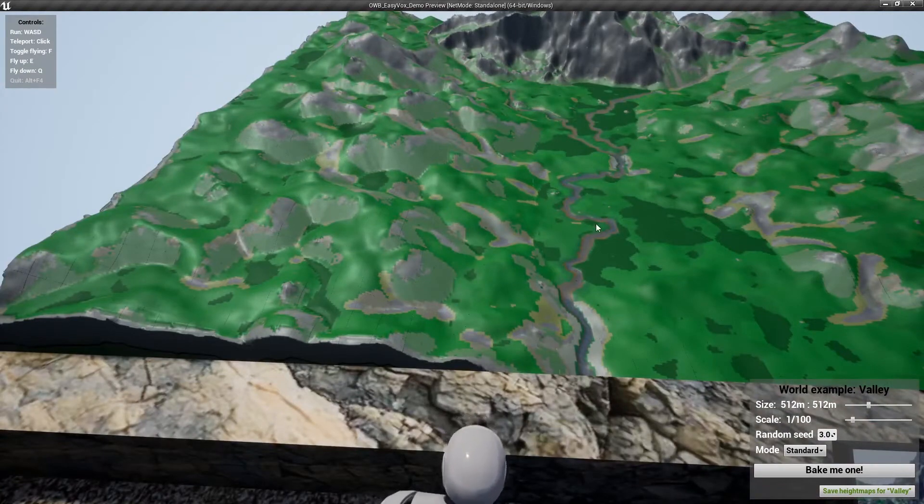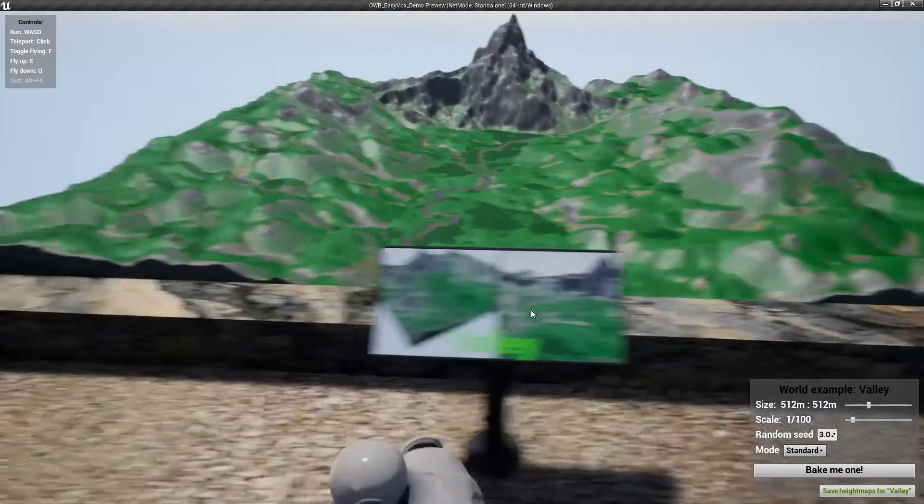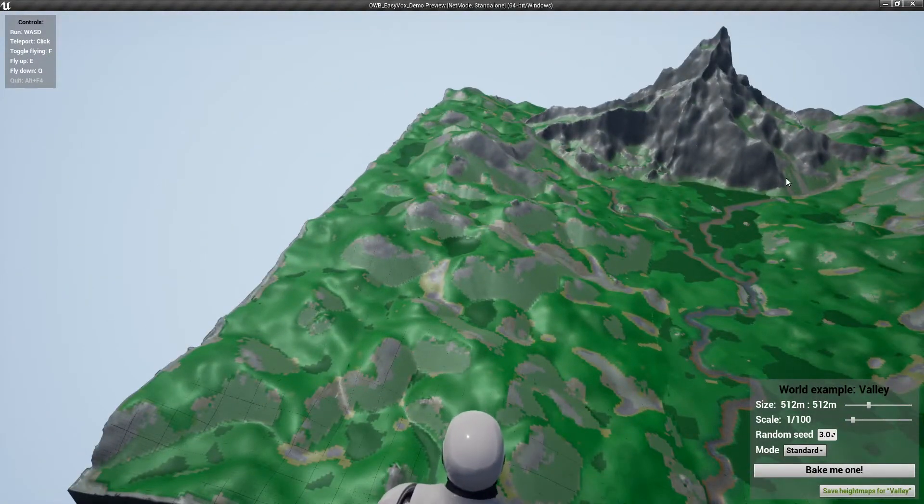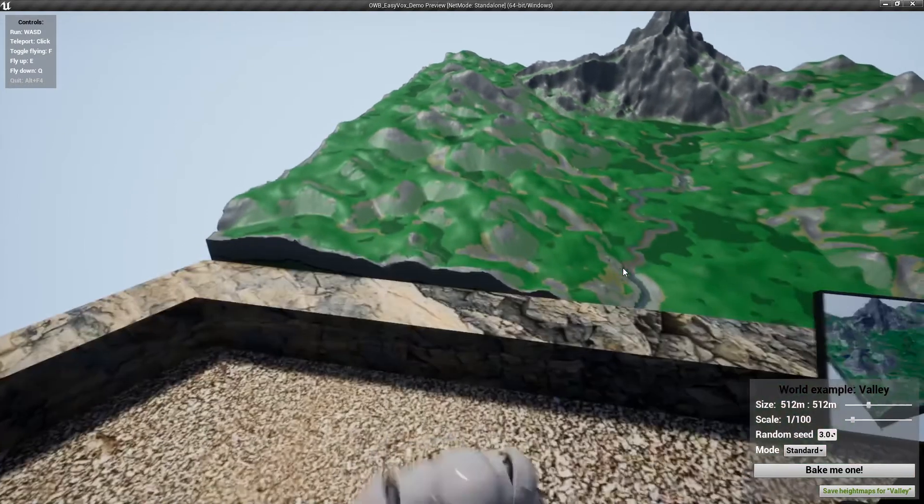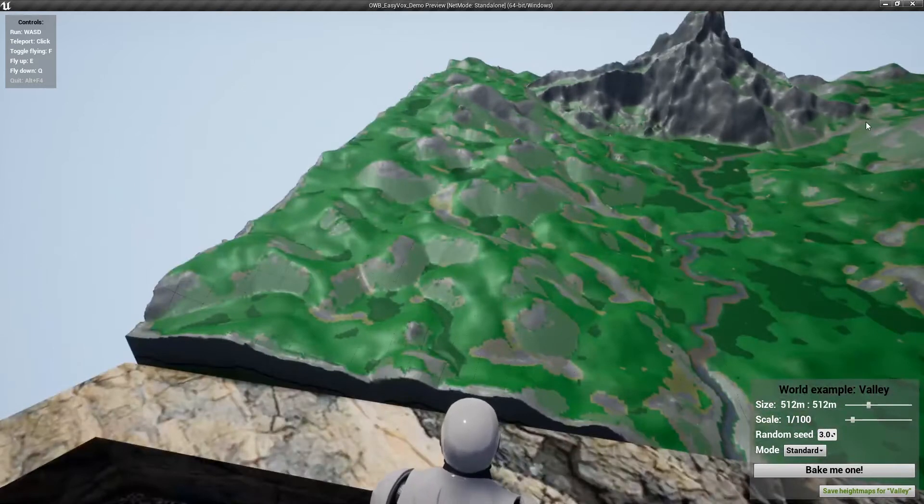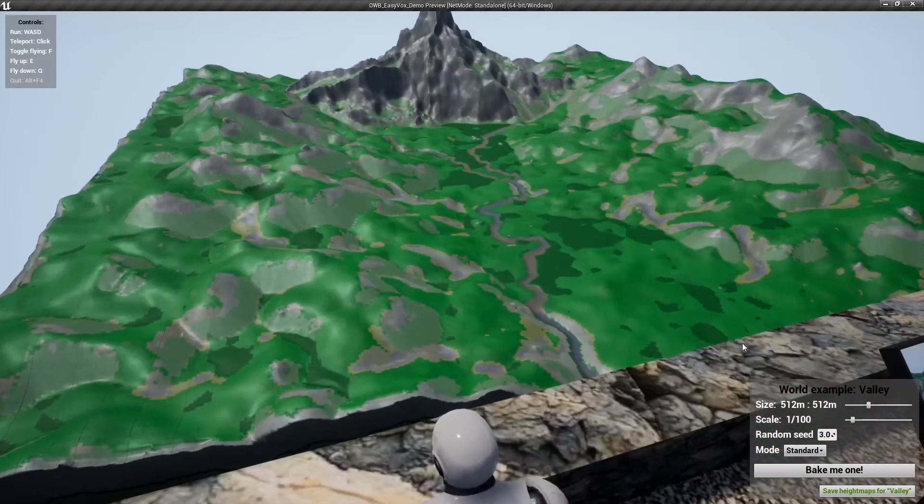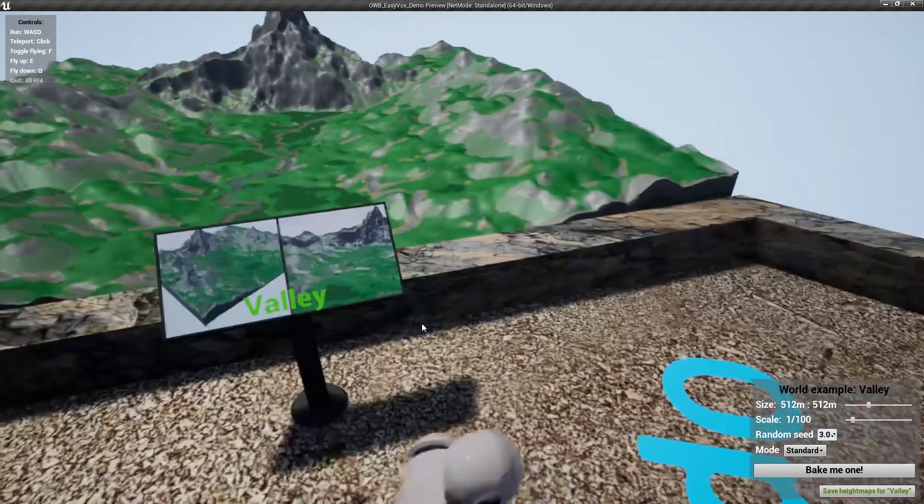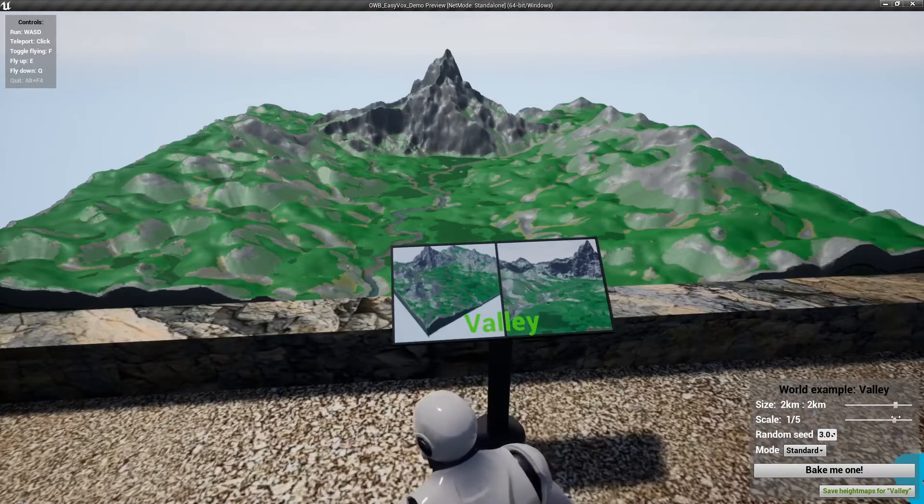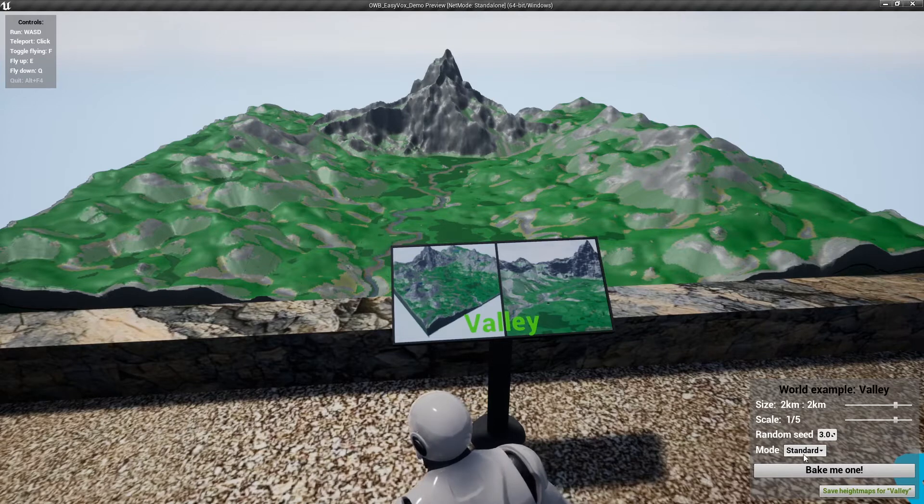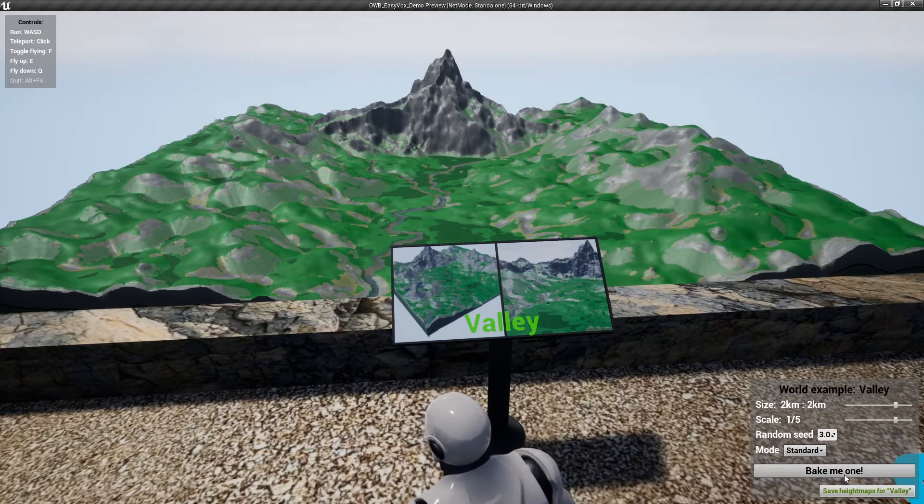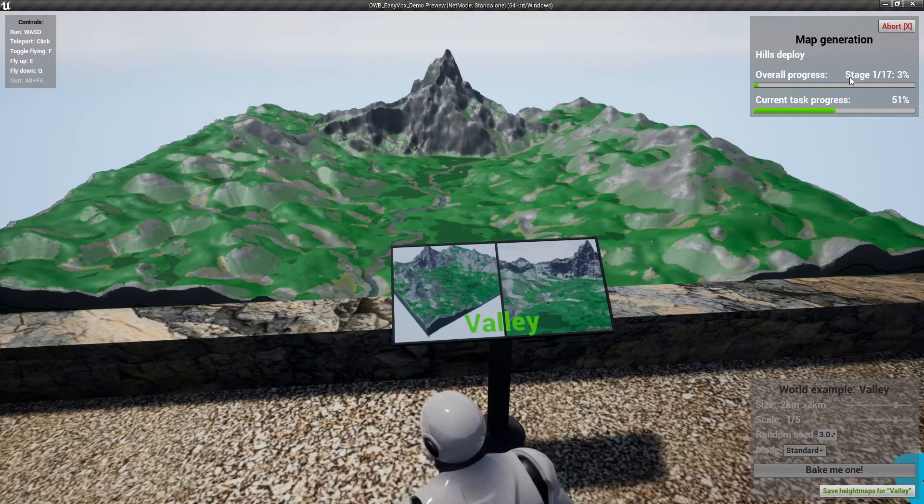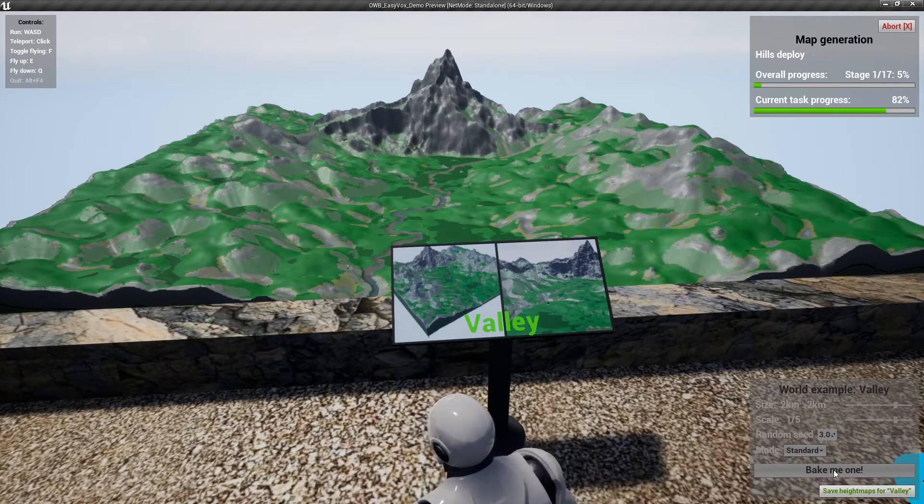You can see much more water-rich history here because all this valley collects water. So like an island dropped all the water to the ocean immediately. Here water collects here so it shapes this river. Let's bake it. Let me bake it like this: two kilometers, scale one to five, so it would be huge enough in standard mode. And it will take like a couple of minutes so I will just cut it from the video and I will tell you how long did it take.